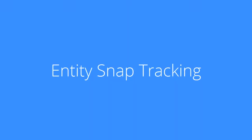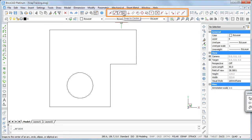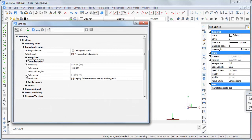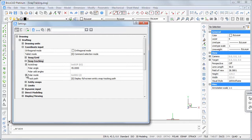Entity snap tracking assists you to draw or position entities with respect to other entities. When entity snap tracking is turned on, BricsCAD displays tracking paths based on entity snap points. At least one entity snap mode must be on if you want to use entity snap tracking. Click the S-Track field in the status bar or press the F11 function key to toggle this feature on or off. Under polar mode, choose 'Use polar tracking settings in entity snap tracking' to have tracking paths at a polar angle interval. Otherwise, only orthogonal tracking paths are available.